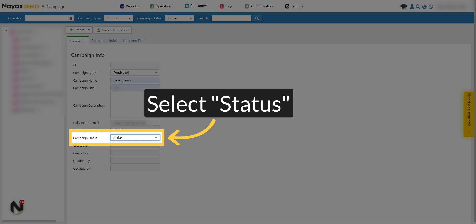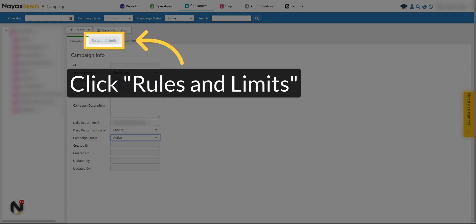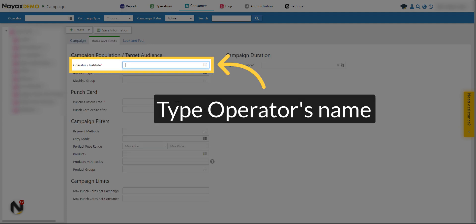Choose the status in which the campaign will start after saving. Click on Rules and Limits tab. Type your operator's name.